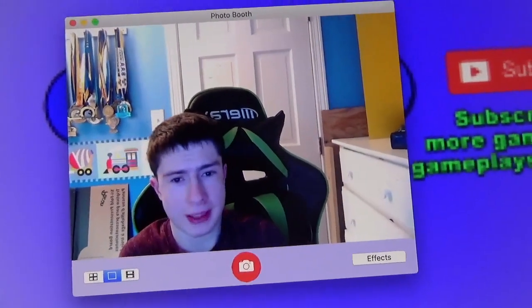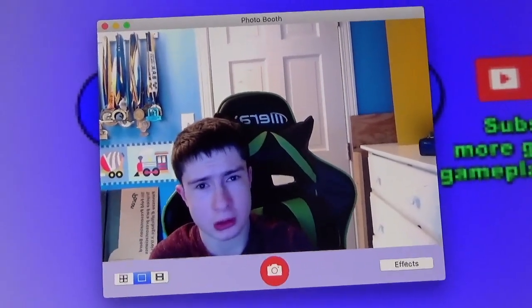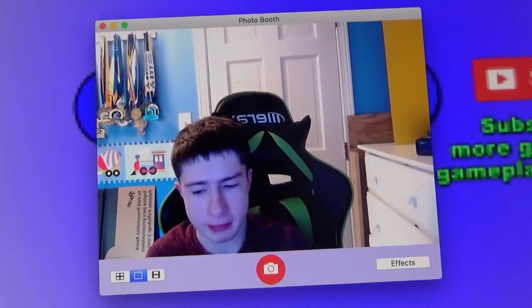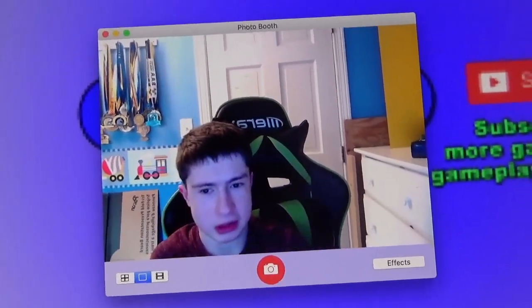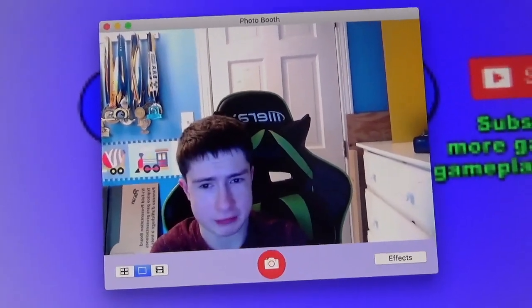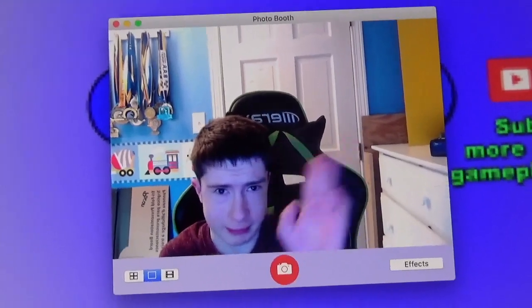That is going to end this tutorial. I want to thank everybody for watching, and I will see you all in my next video. Goodbye, everybody.